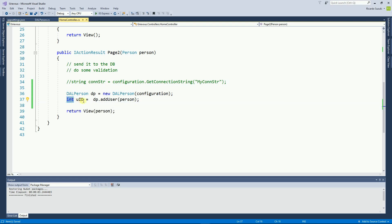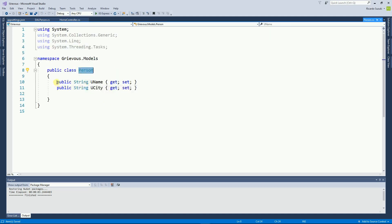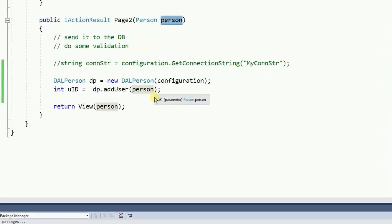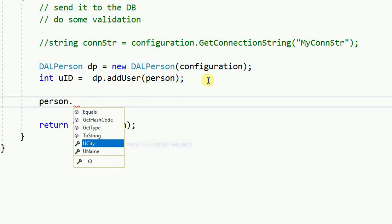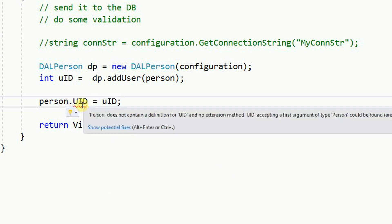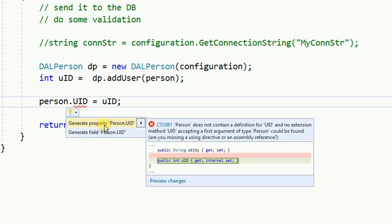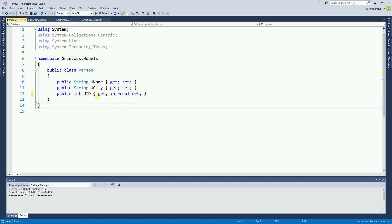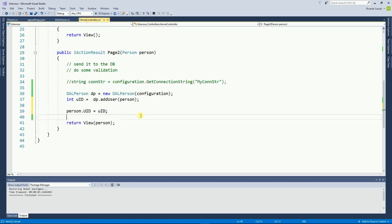I'd love to save this ID into the person object. However, if we go to the person model, it doesn't have a UserID property. I want to create one. From the controller I use the person object — I have UserCity and UserName — but I want to add UserID, which doesn't exist yet. Visual Studio complains, so I hover over, click Show Potential Fix, and generate a property. In the person model I delete the internal accessor so it becomes a simple get and set.